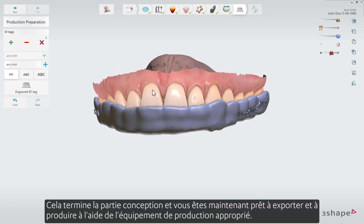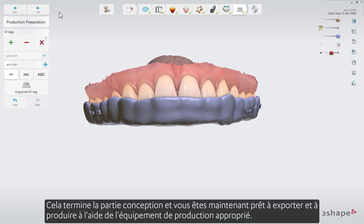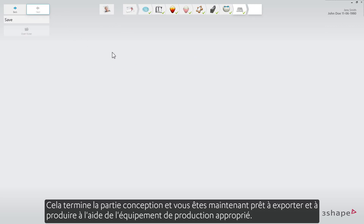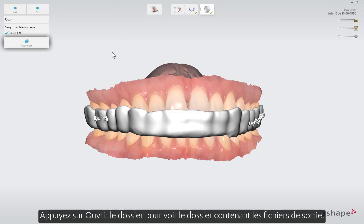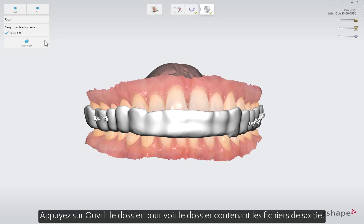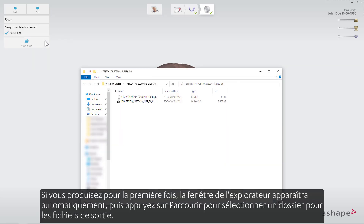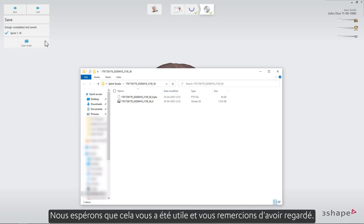That completes the design part and you're now ready to export and produce using the relevant production equipment. Press Open Folder to see the folder with the output files. If you produce for the first time, the Explorer window will pop up automatically. Then press Browse to select a folder for the output files. We hope this was helpful, and thank you for watching.